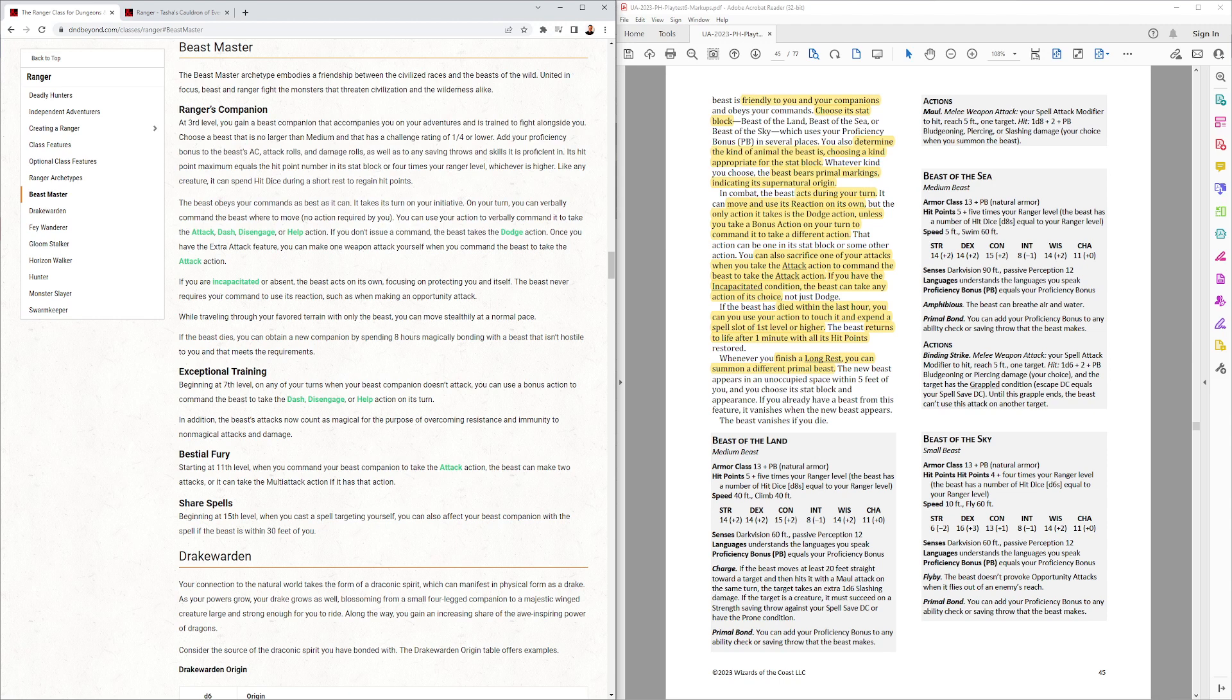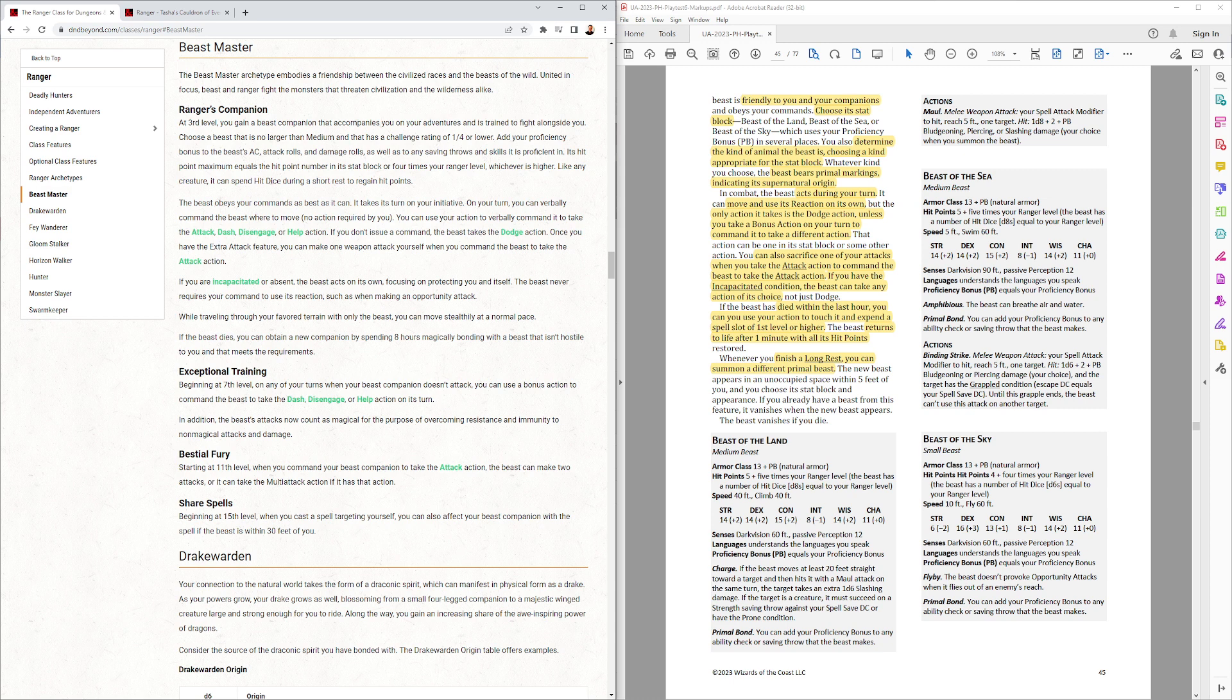They have stat blocks for them here, so you'll get... I'm surprised they didn't do the stat blocks with the Druid, because this makes it so they don't have to hunt through the Monster Manual to find an adequate beast for them to have as their companion. I think this is a good idea. Plus, they can throw in some cool little side things with it.